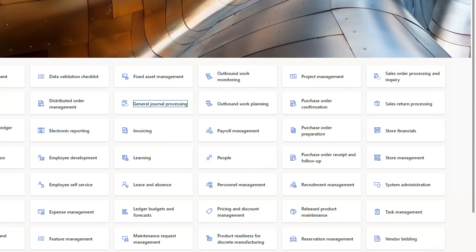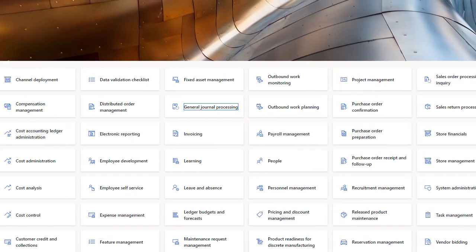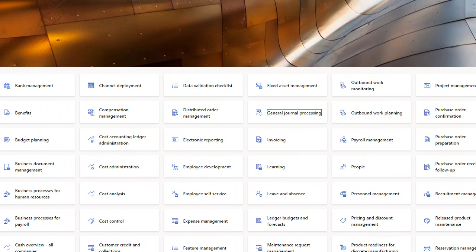The cost control workspace is the central point where managers who are responsible for controlling the cost object or a set of cost objects within a dimension or across dimensions, for example cost centers and product groups, can access reports. The reports in the workspace are fully managed by the cost accountants so that the layout and the data that are used for reporting can be consistent across the whole organization.